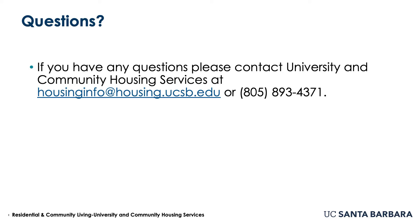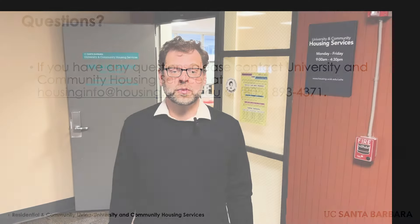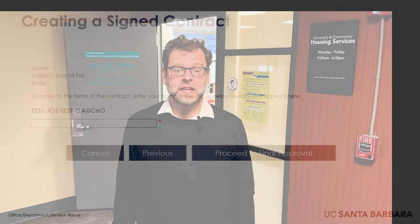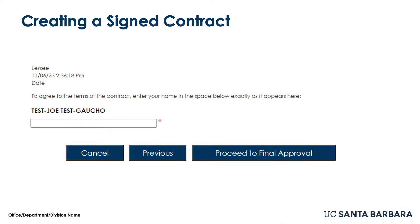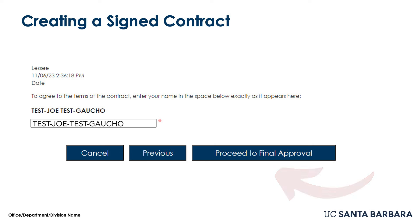After you have reviewed the contract, you will see a box at the bottom of your contract. Please enter your name exactly as it is shown in bold above the box. If you type it in incorrectly, you will be sent back to the contract screen to re-type it. Enter your name correctly.